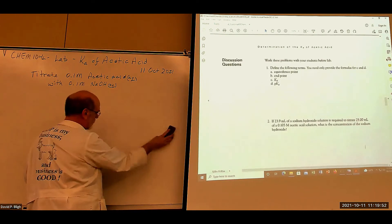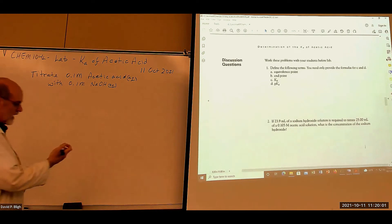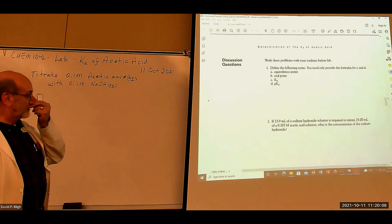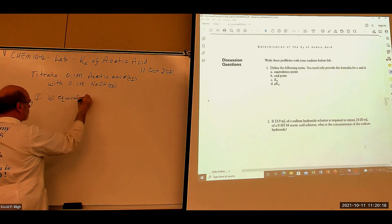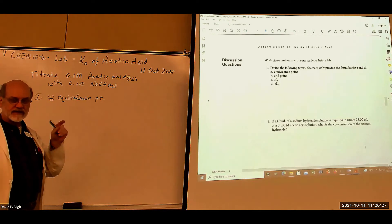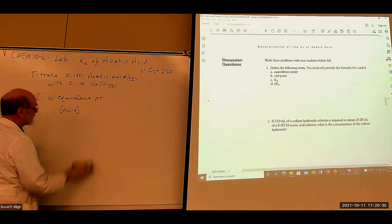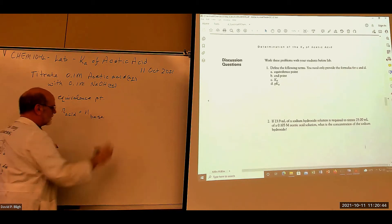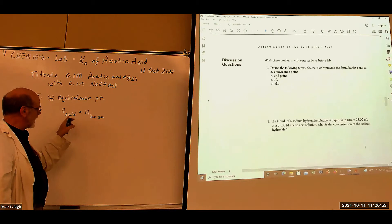That's the theory behind what we're doing. Now these discussion questions are ones I'm supposed to cover with the class before the lab. For number one, define the following terms. What's the equivalence point? The equivalence point is that point in the titration where the moles of acid are exactly equal to the moles of base — that's the stoichiometric equivalence point. Moles of acid equals moles of base.